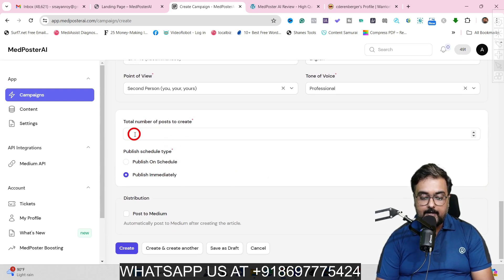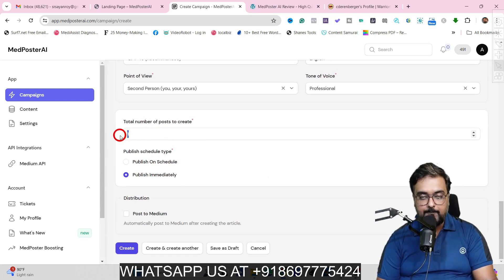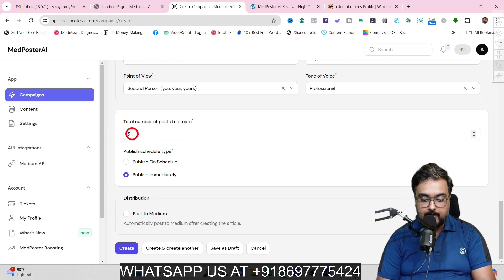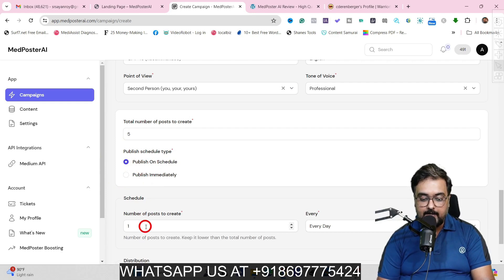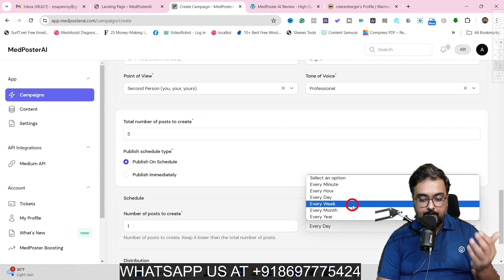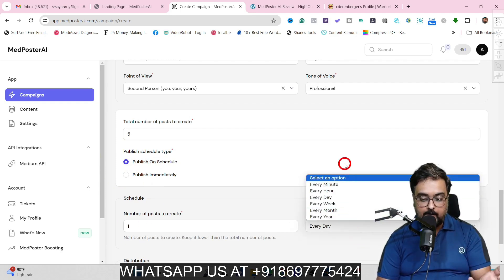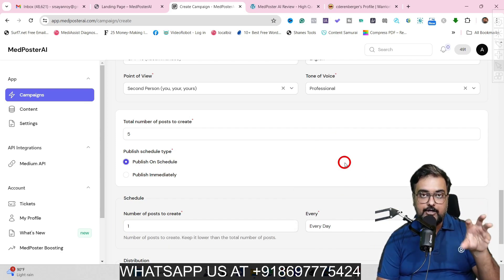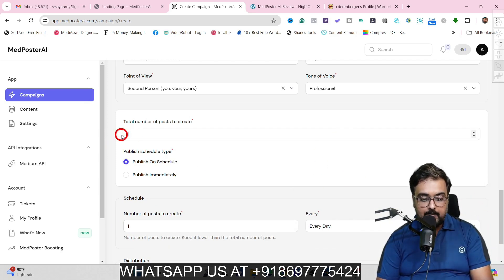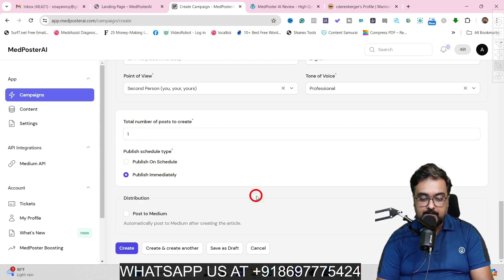Then you can define the number of posts you want to create — say five posts on this topic. You can select five and then choose 'publish on schedule' where you can schedule one post every day or every week, whatever you want. You can also publish automatically. But for this example, let's go for one post and publish immediately.